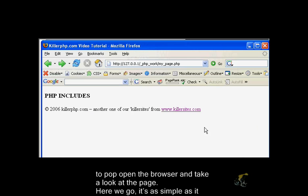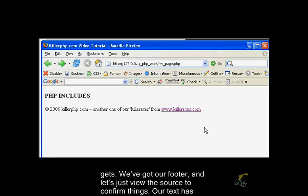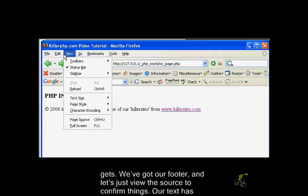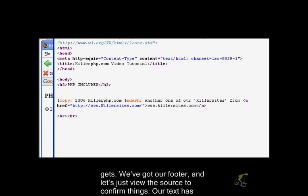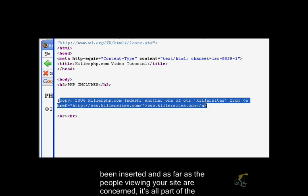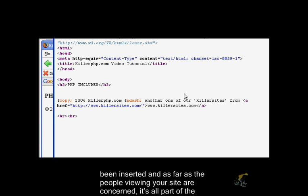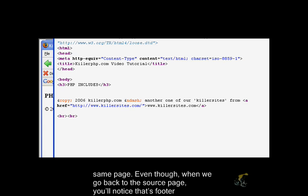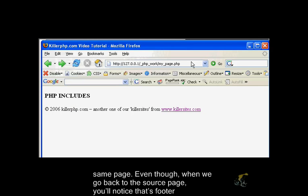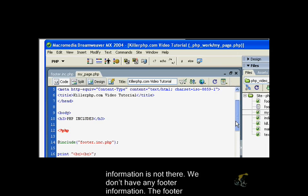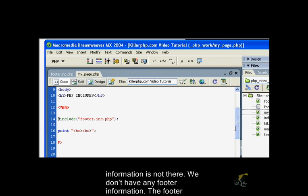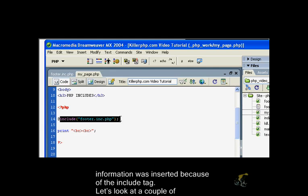Here we go, it's as simple as you get. We got our footer. Let's view the source to confirm things. Our text has been inserted. As far as the people viewing your site are concerned, it's all part of the same page. When we go back to the source code of my page, you notice that footer information is not there.